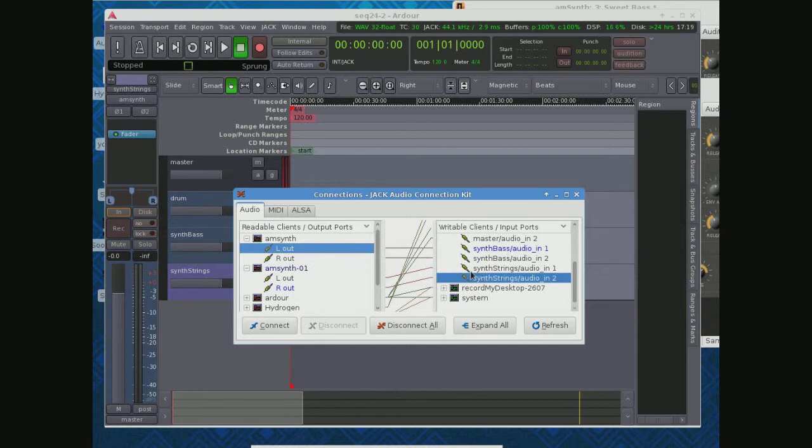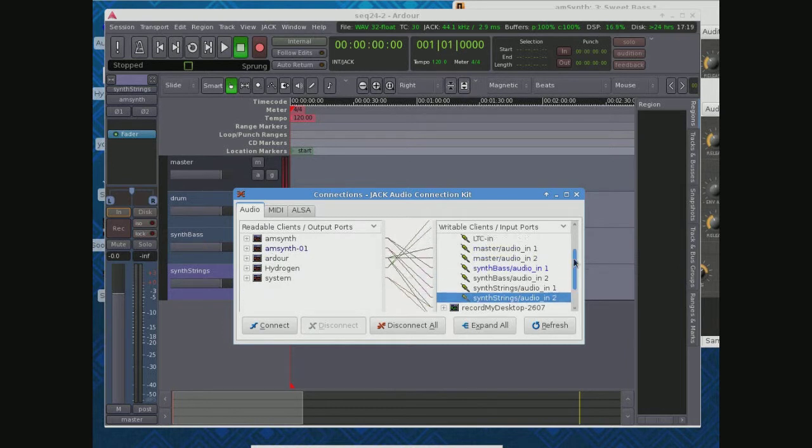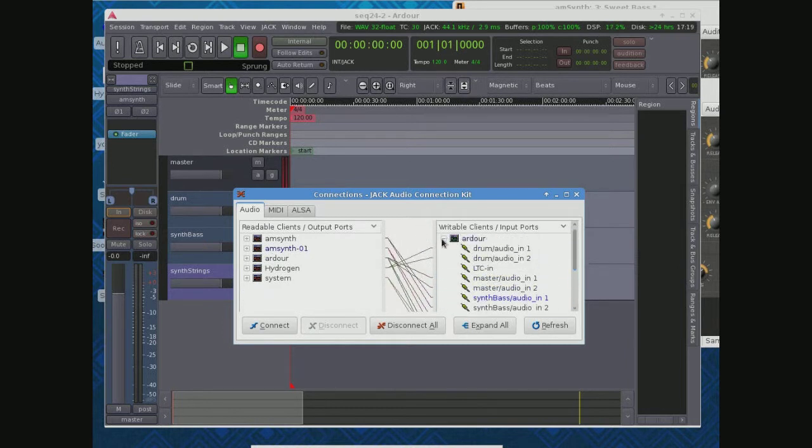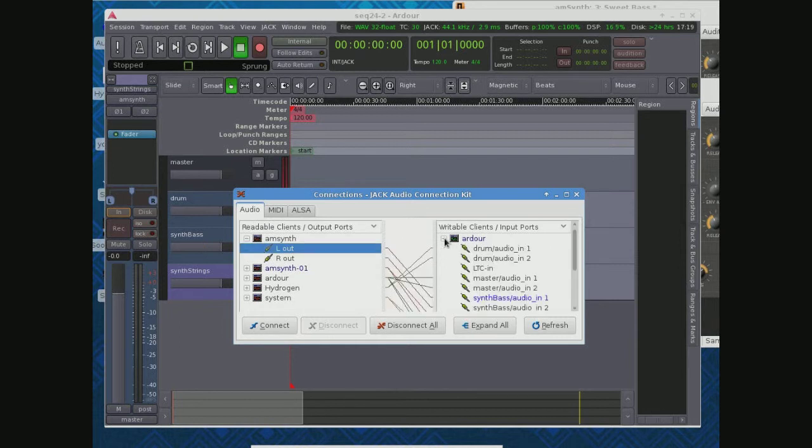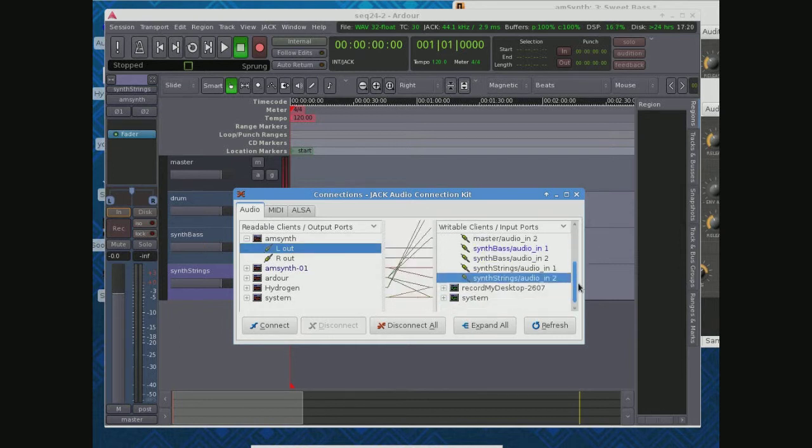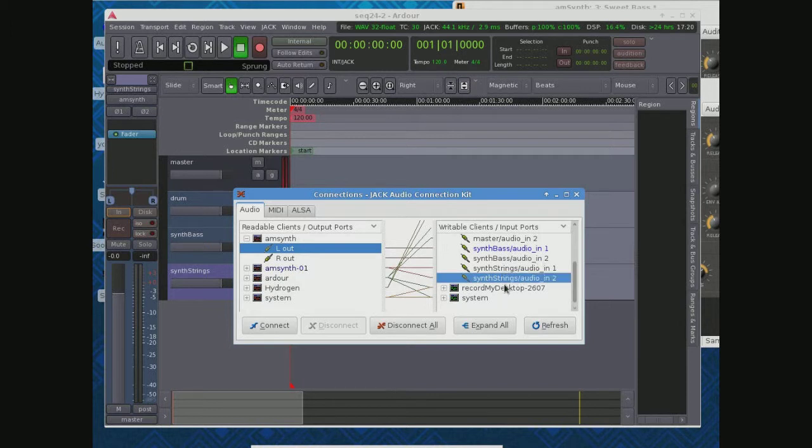And so while this looks pretty intimidating, pretty convoluted, if you just stick to the basics, keep your principles going, you know what's going on. AM Synth, I want that out into synth bass audio in, the right out into the same thing. There are stereo tracks, same thing down here.